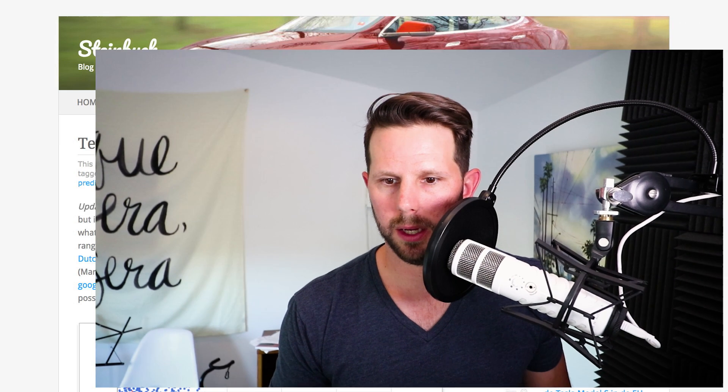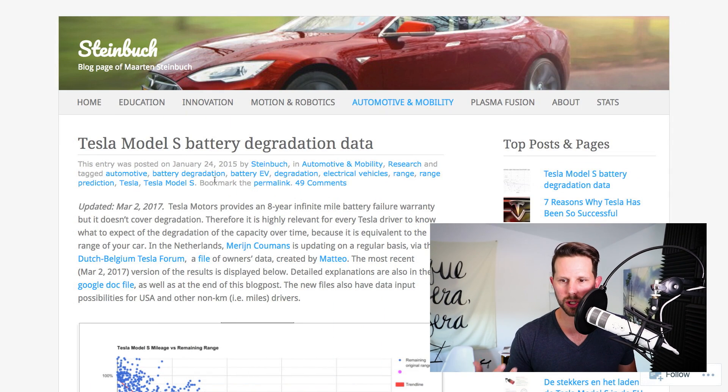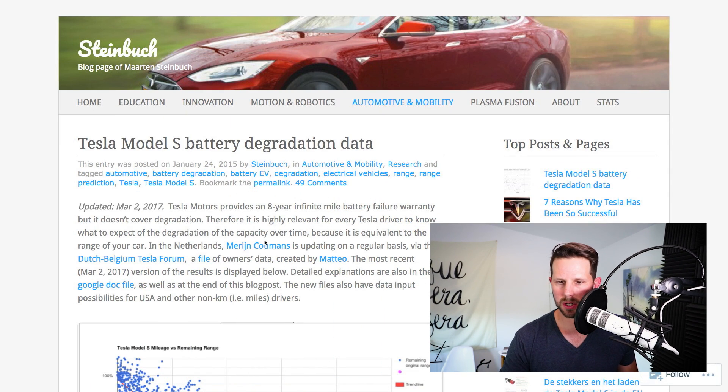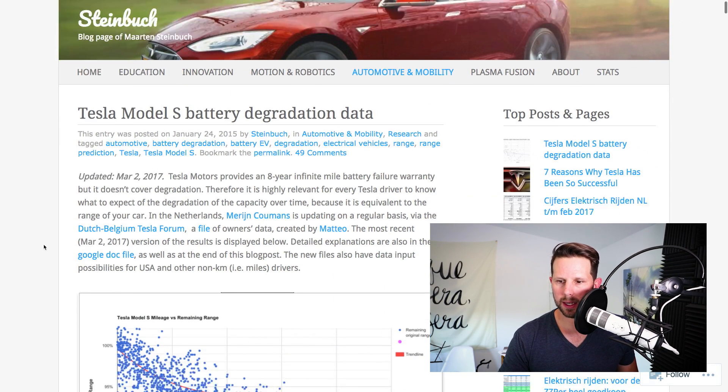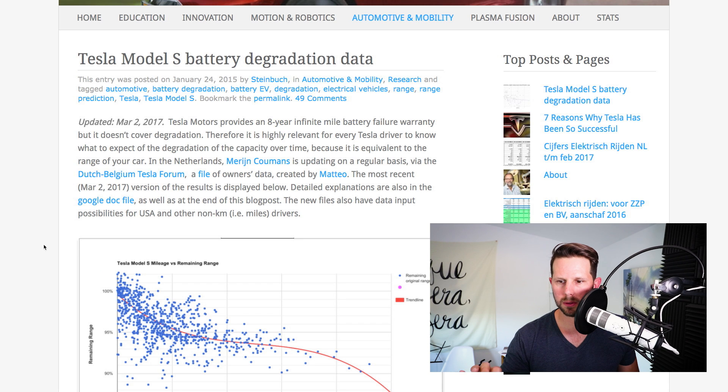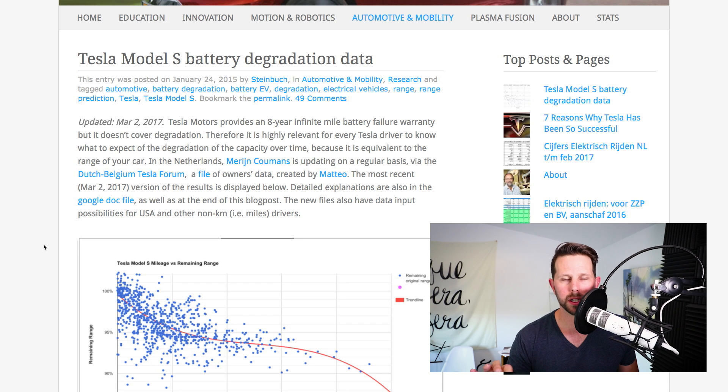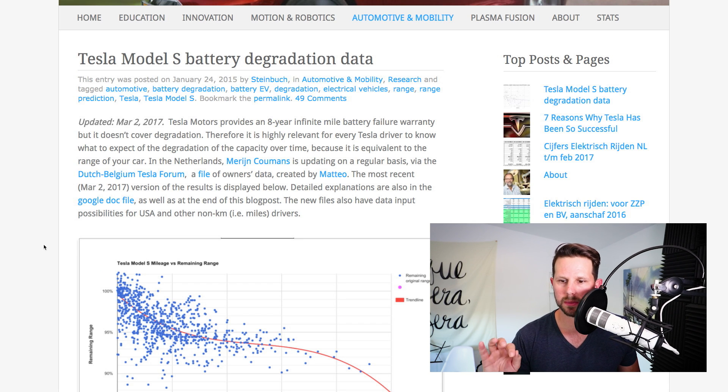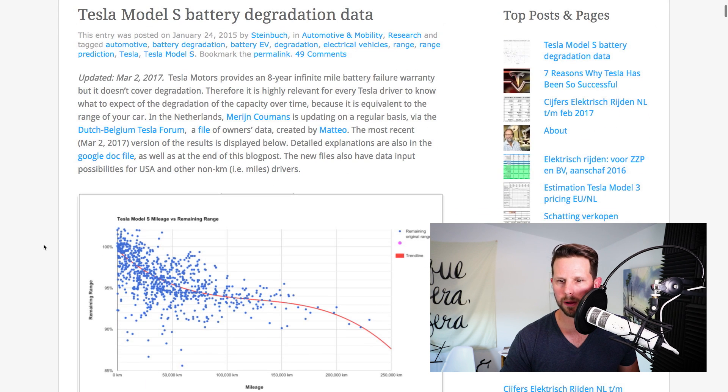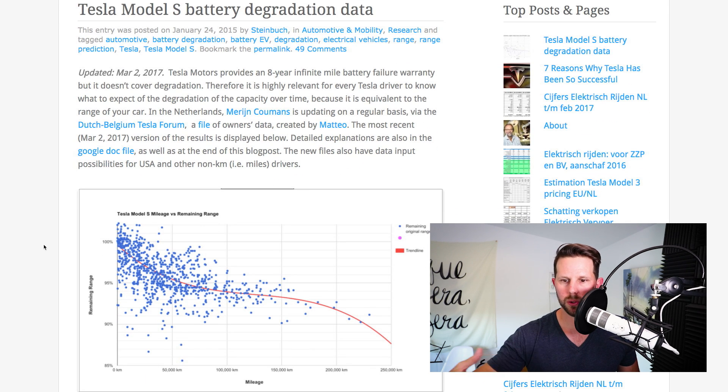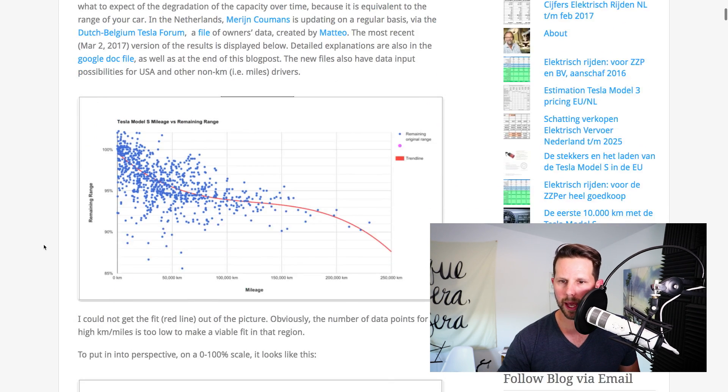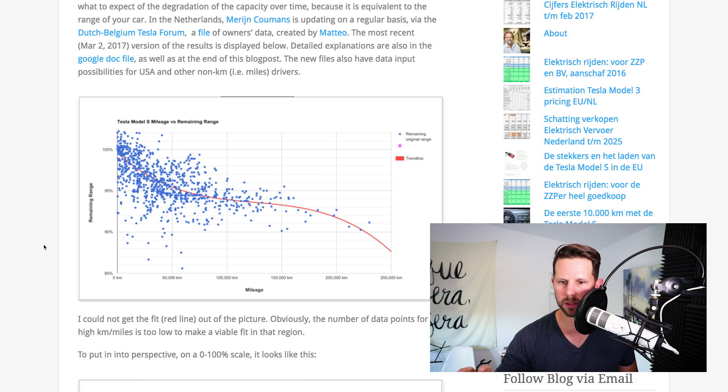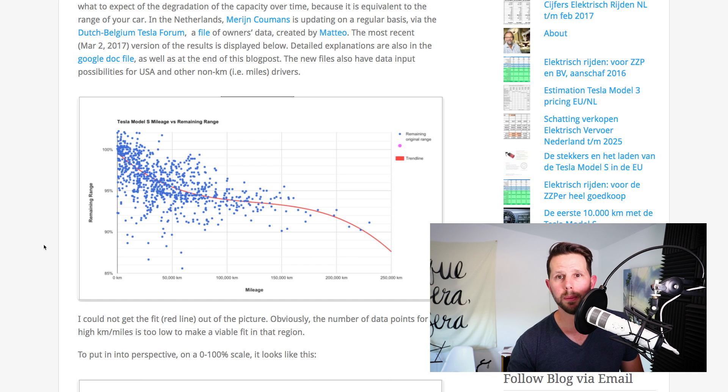So Martin Steinbuck did some analysis, and he has a blog here where he shares this battery degradation data. And it comes from this Google Doc that's being updated by a bunch of different people from this Dutch-Belgium Tesla forum. And I found this recently from an actual news feed that popped up on Google, and when I dove in, it was really interesting to me, because this is such a big question. So many people want to know, how long will it last? When will I need to replace my battery? And so there's so much speculation, and Tesla really hasn't released a lot of data about this.